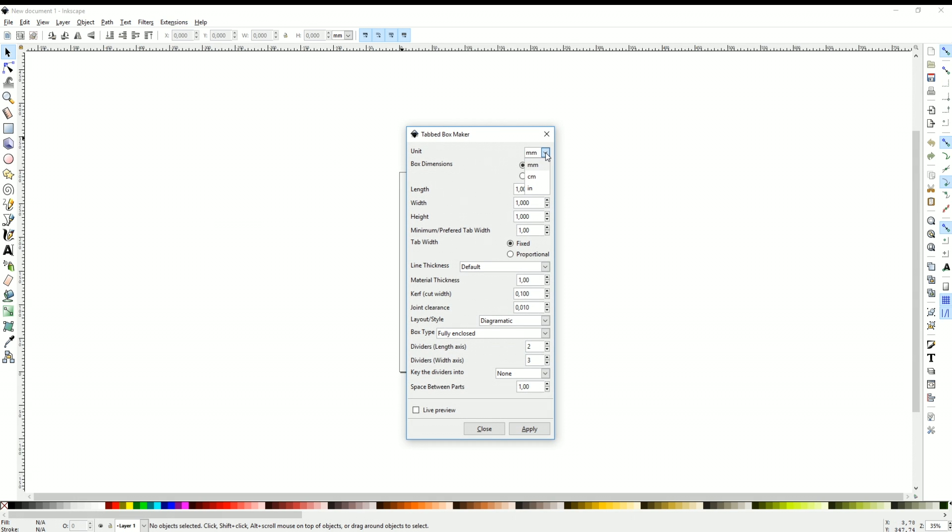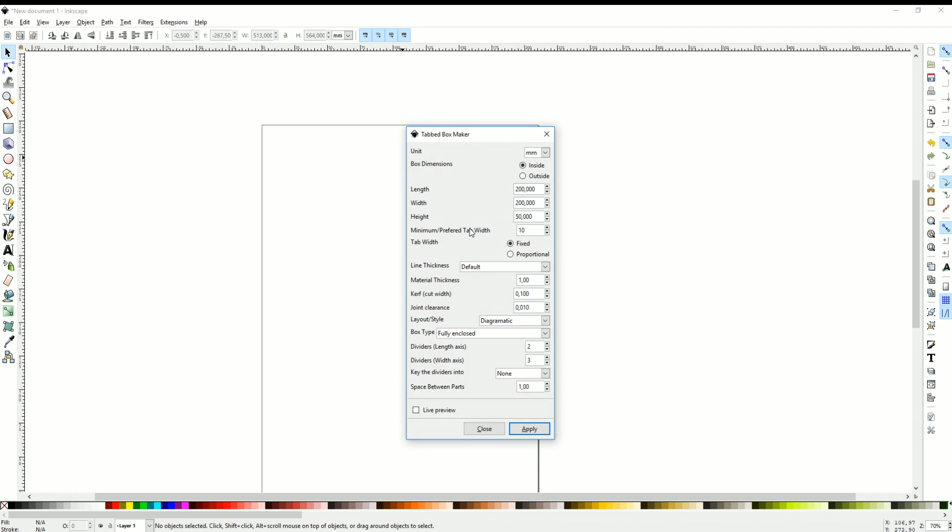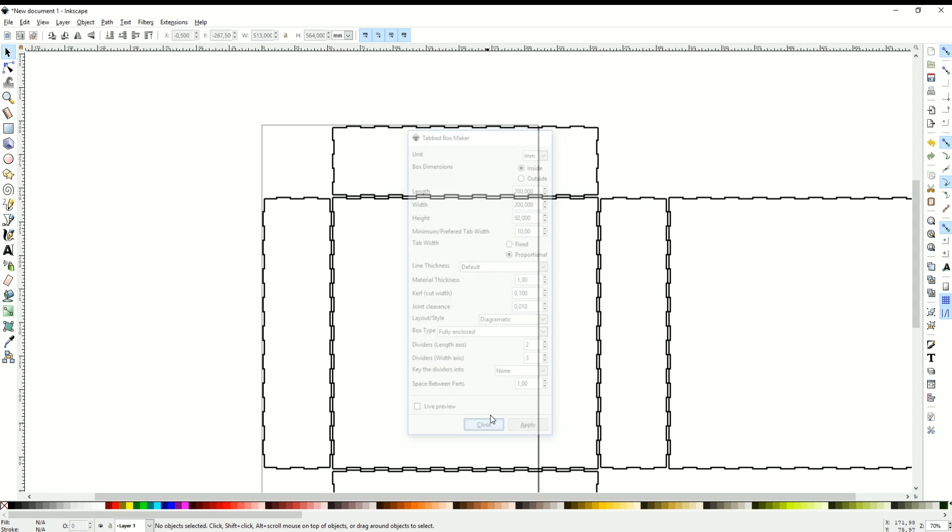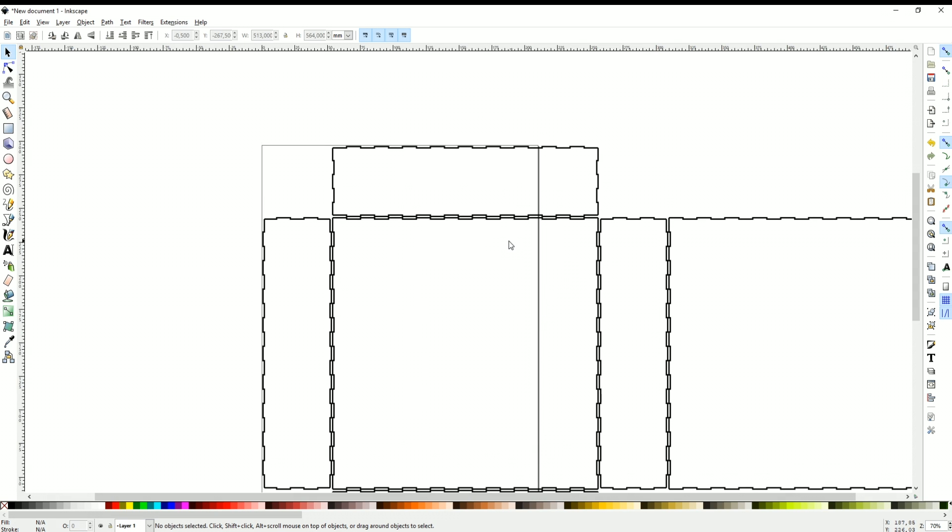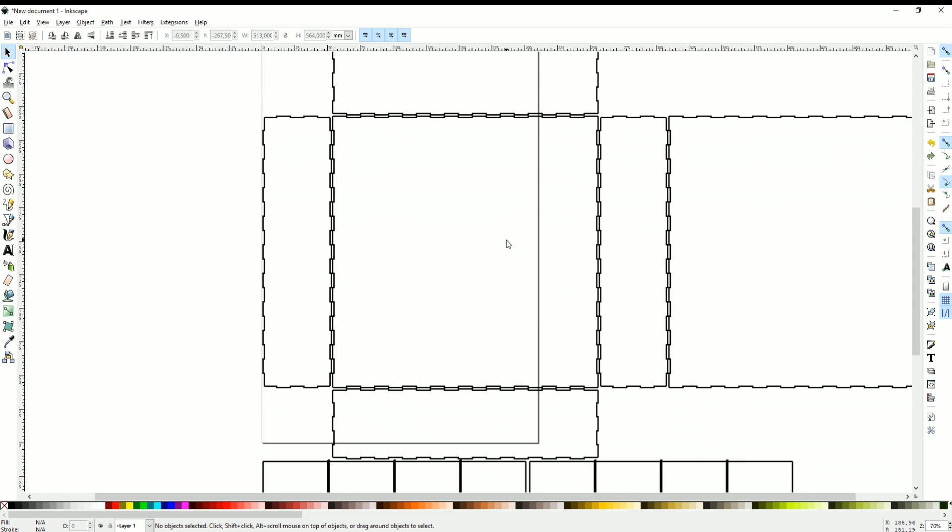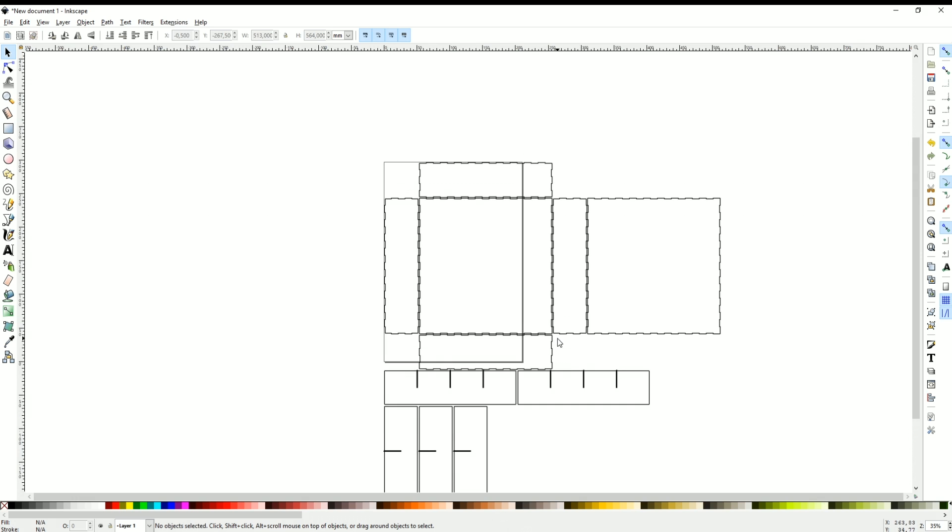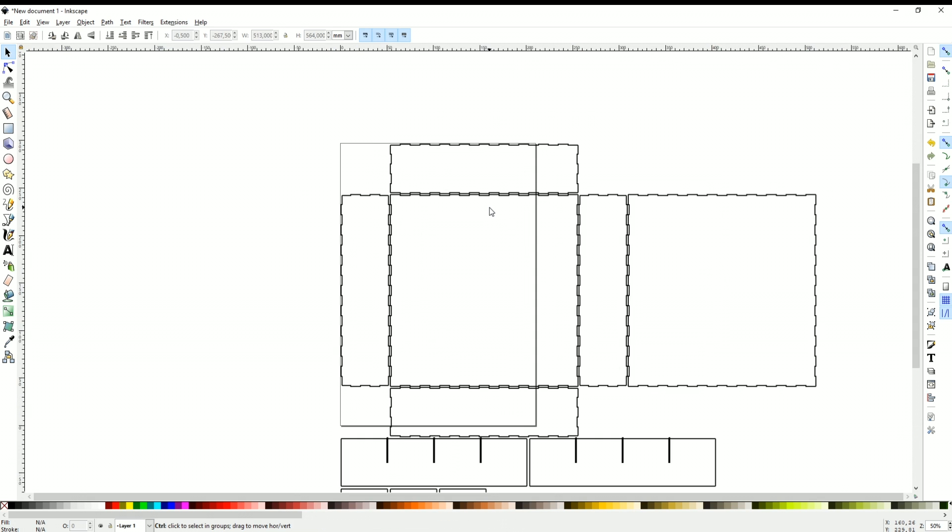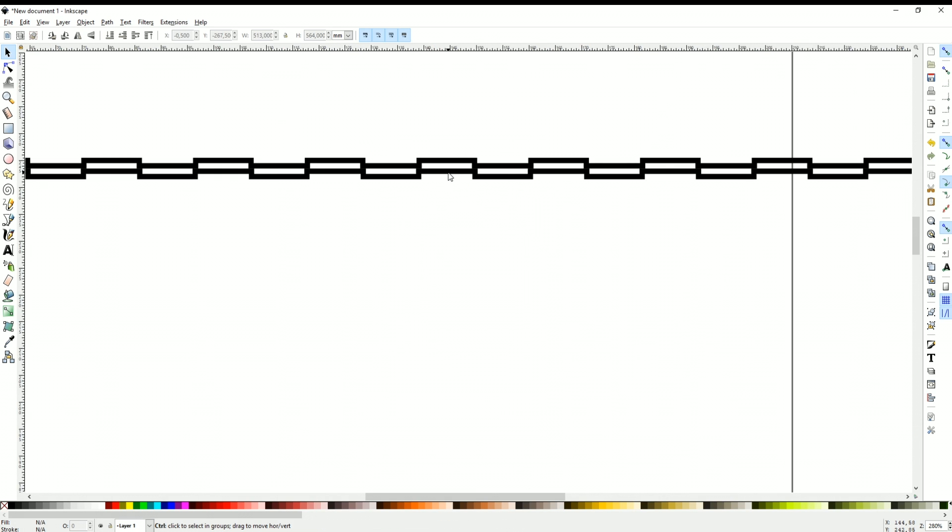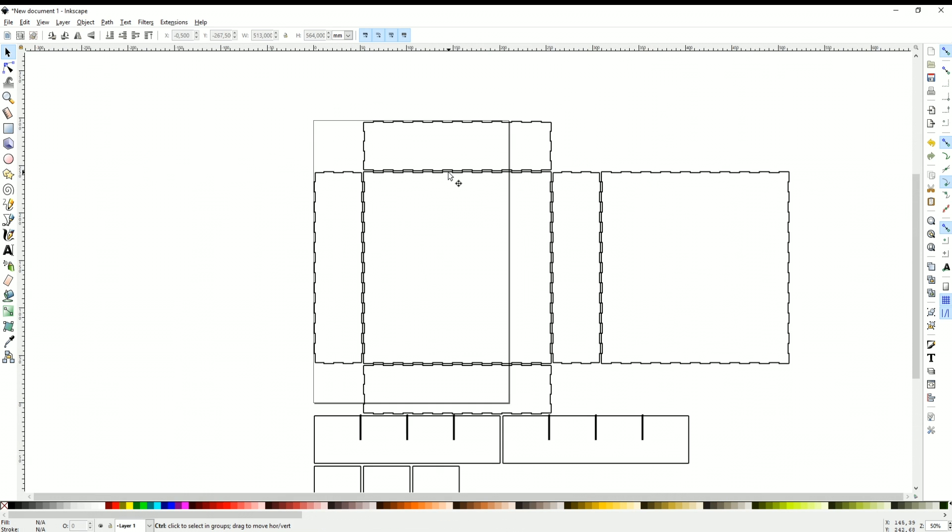You can actually define the unit for your box and you will see it's extremely easy. So you put your length. In my case I want to do let's say 200 by 200 by 5 centimeters, which is 50 millimeters in this case. Put the minimum preferred tab width and we can actually put a proportional. If you apply over there, that actually generates the box for you and you can just go and straight away cut this on the laser.